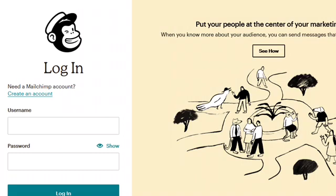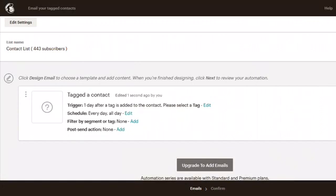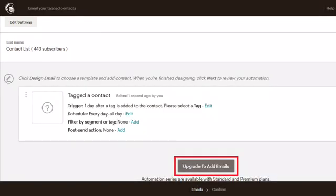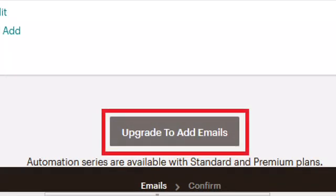But what I figured out is that there is a way to actually still do this using the free account, so I'm going to show you right now. This is a workaround — there are a few steps, but you can still send an automated sequence of emails through MailChimp on the free account. Right now, if you go into your MailChimp free account and try to add an email to a campaign, you'll see a button at the bottom that says 'Upgrade to add emails.'